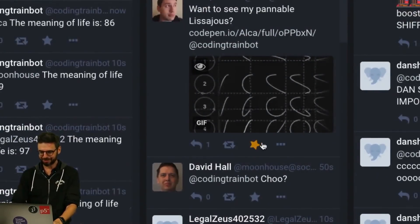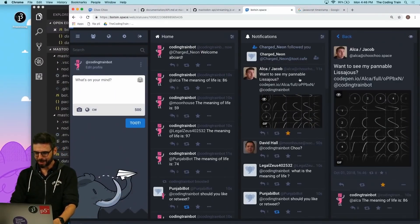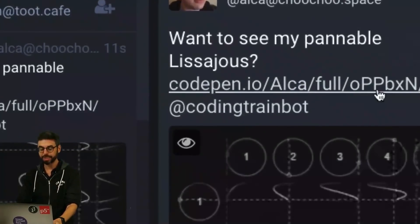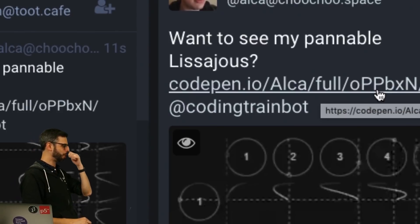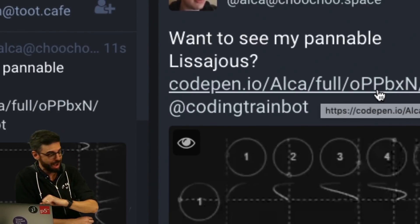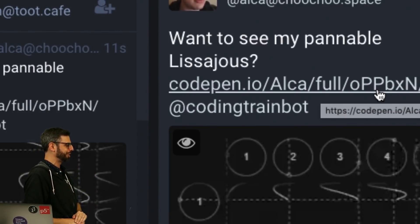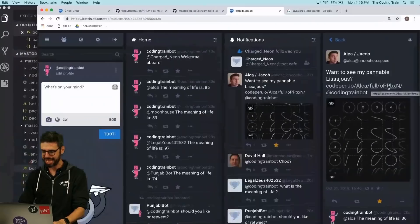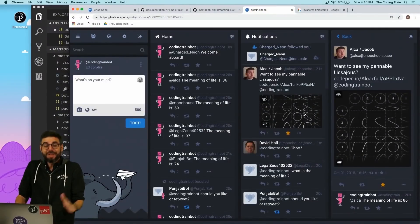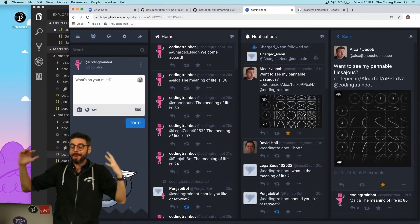Oh, look at this. I'm just going to favorite this manually, by the way. Everyone should look at Alka's Pennable Lisa Zhu table. It's wonderful. I will be releasing my Lisa Zhu coding challenge video very soon. And here you go.